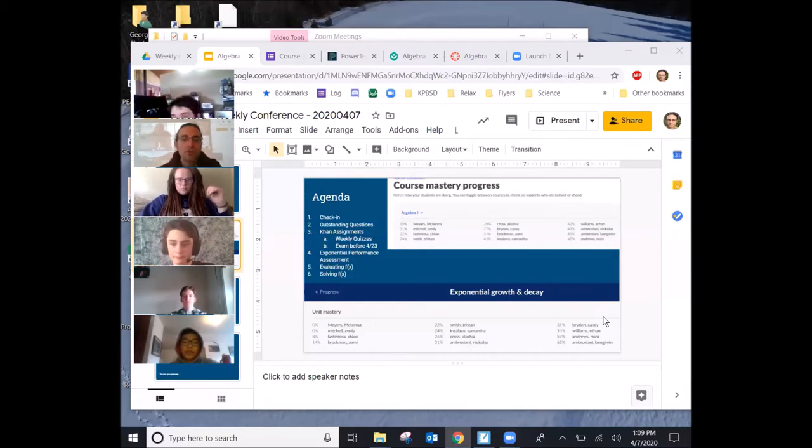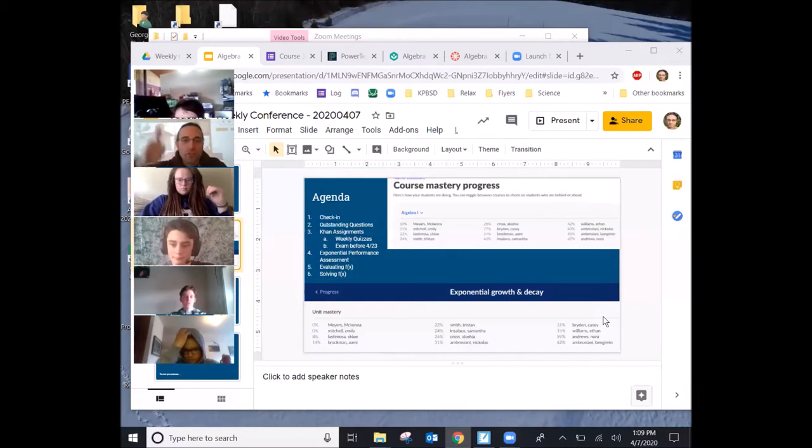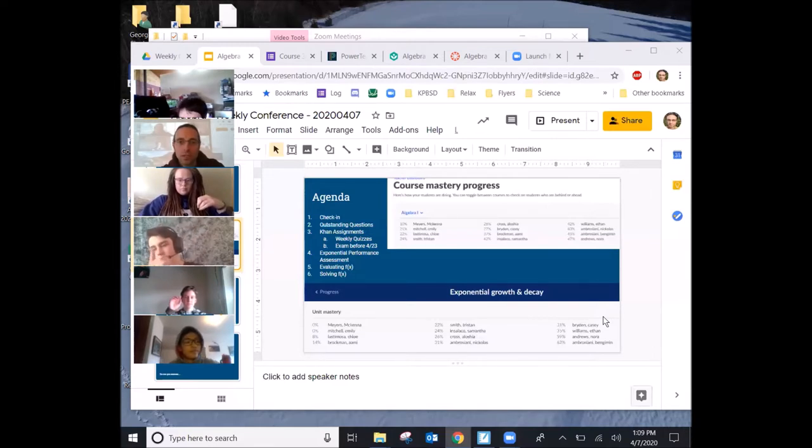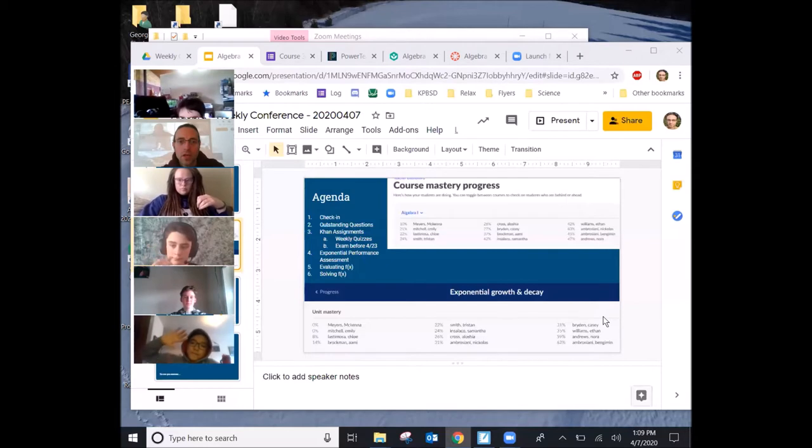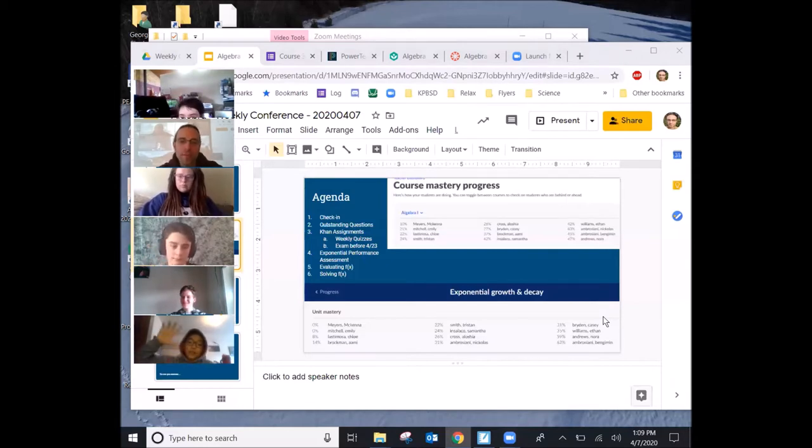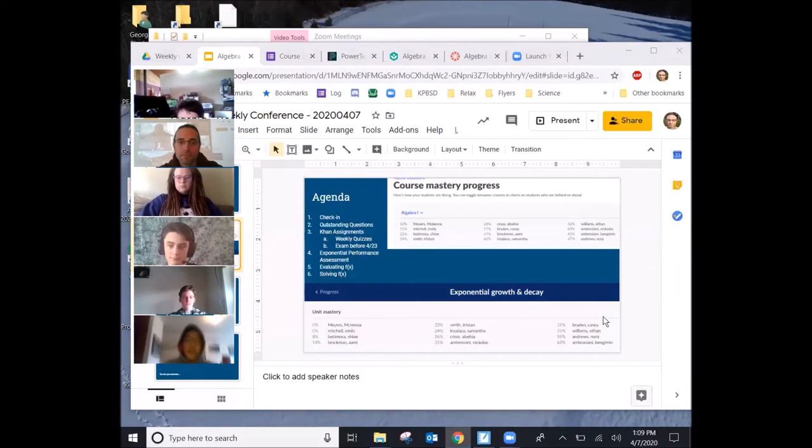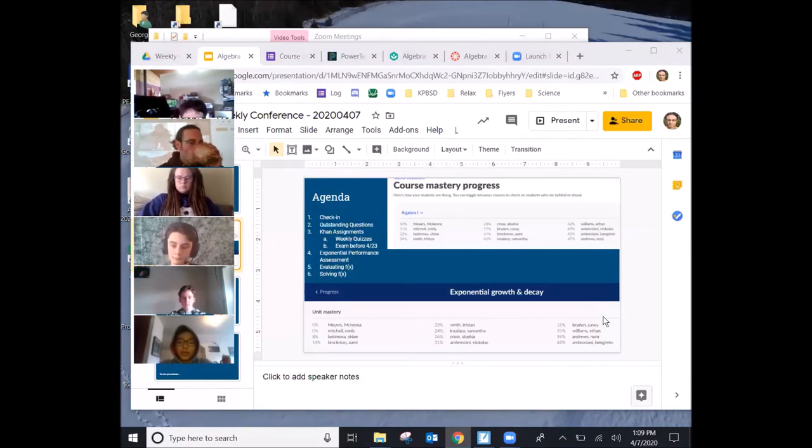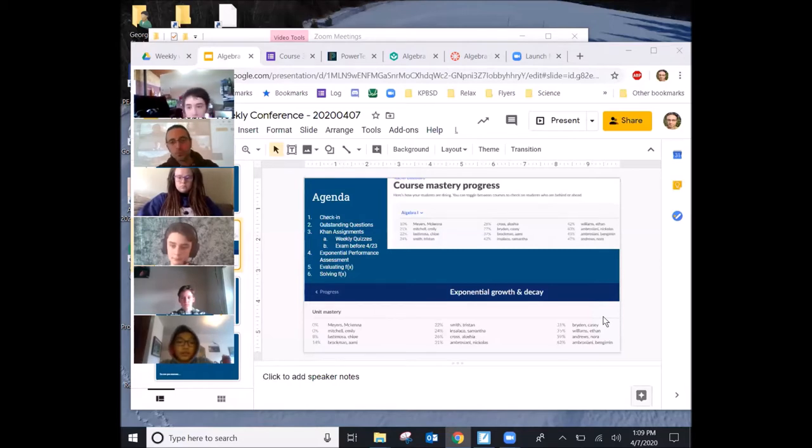So, put your hand up or give the thumbs up if you felt like, wow, there was a lot less to do than in a given day of school. Okay. Why do you think that might be? Because in a day of school, we have you for like 80 minutes, and that's kind of a lot of time compared to what we have now.